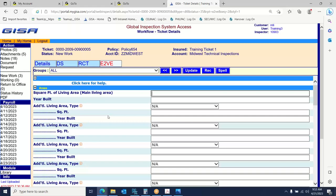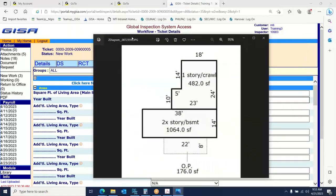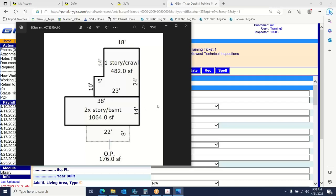We're adding those two square footages together to get the living area for the first input — main living area is everything combined. For example number one, gross square footage above grade is 1,546 square feet. This house was built in 1930, so you're putting a square footage in with a year. With that square footage we're identifying sections as we go through, and additionally we're breaking out foundations. From the footprint, we have a basement.